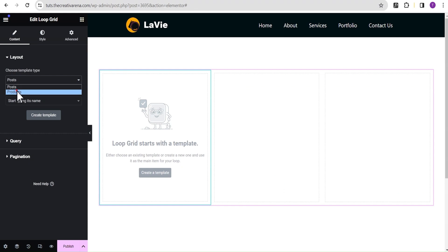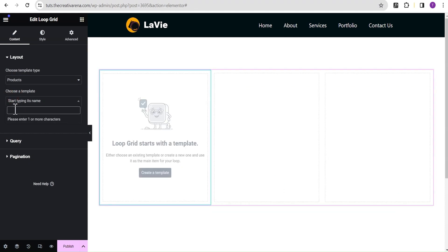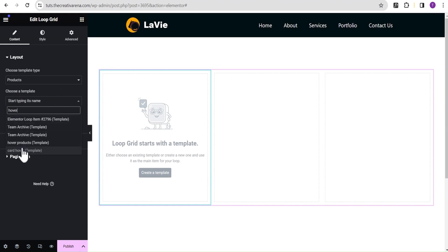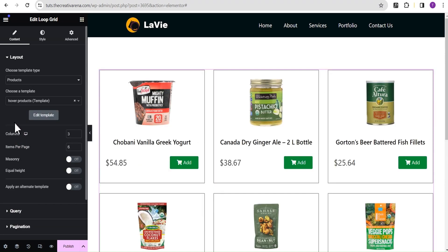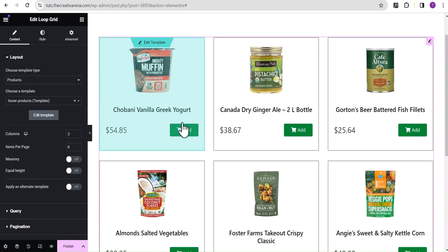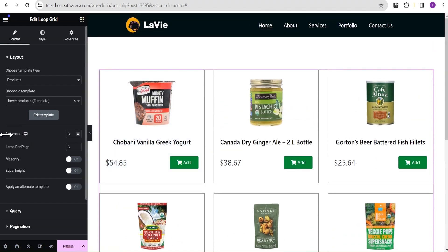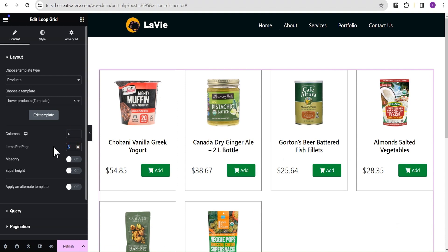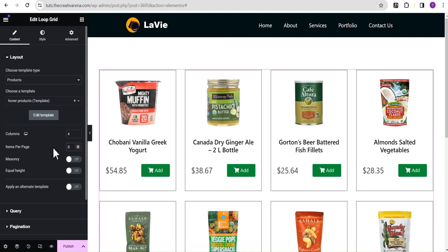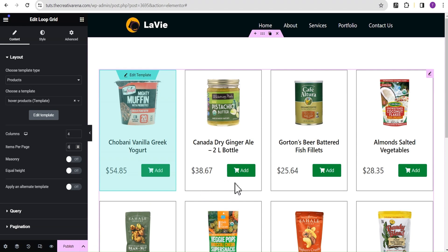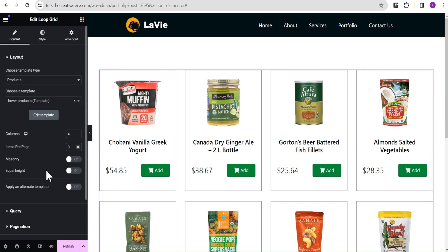Let's change the template type to 'product' and then select the loop design I already created called 'Hover Product'. In your situation if you haven't created your product loop yet, you can create one from scratch by clicking the Create button. Now I'm going to change the column count to four and items per page to eight so it looks better. If you publish this now, when you search you won't get the desired results — I won't test that here to avoid making this video too long, but you can try it yourself.